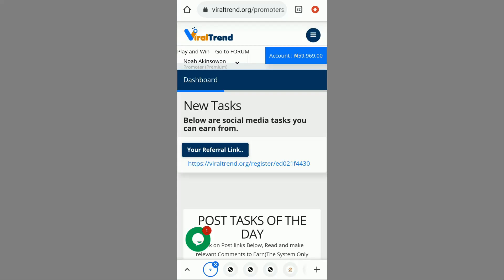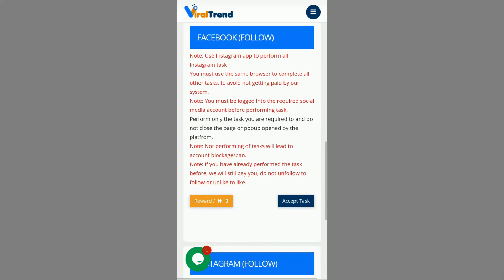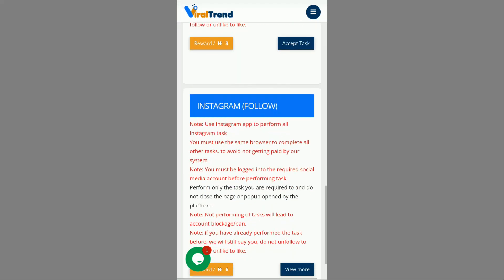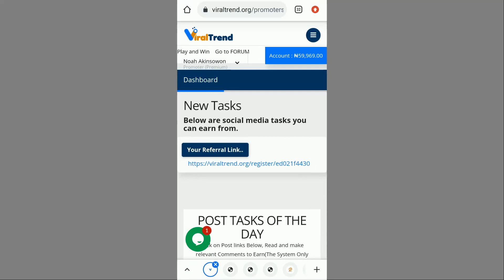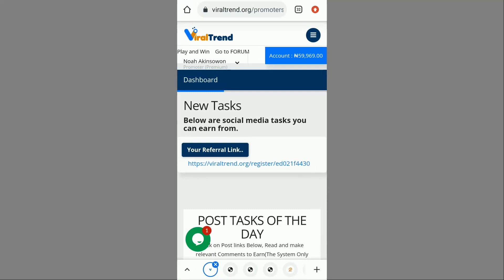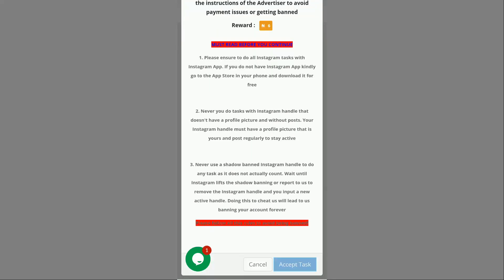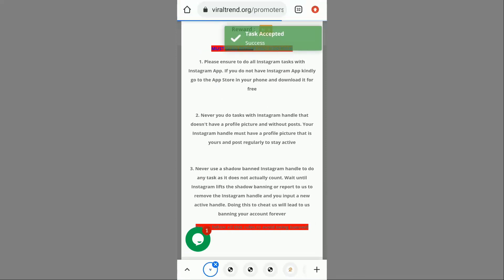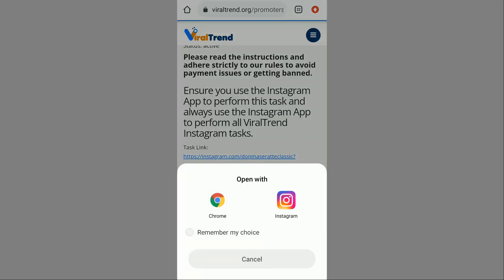I check for more tasks — Instagram comment for 3 naira, Facebook follow for 3 naira, then another Instagram follow for 6 naira. I always like to do the 6-naira tasks first before others. I click 'Accept Task' and sometimes it can also be a YouTube subscribe task for 6 naira — you just click and subscribe to someone's channel and that's all. I click the link and use the Instagram app to perform the task.